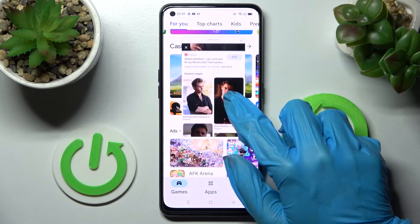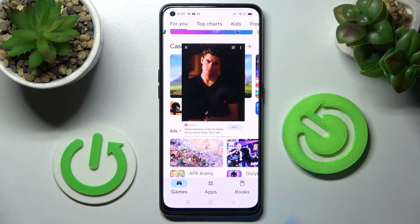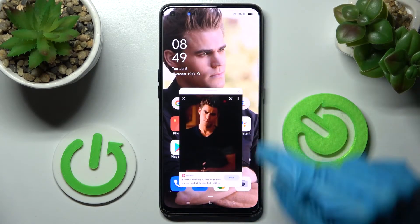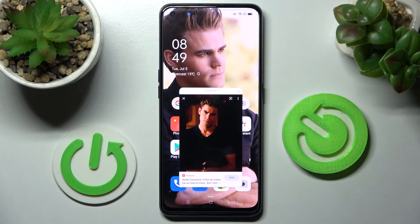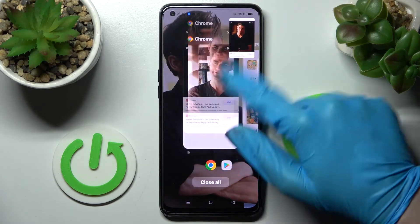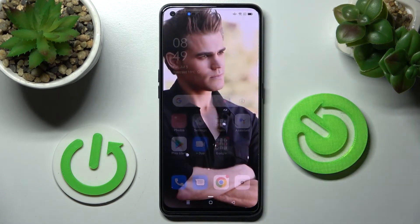If you want to close your app, you can do that by clicking on the X icon at the top right corner of it, or simply by swiping it into the background.